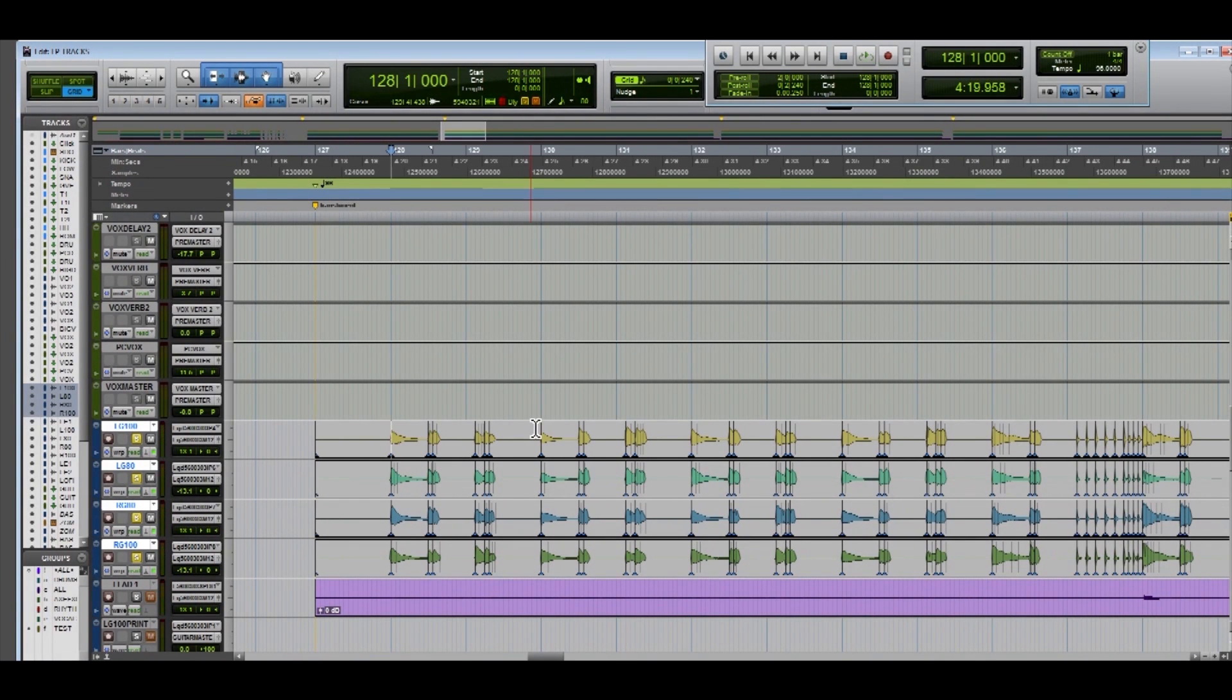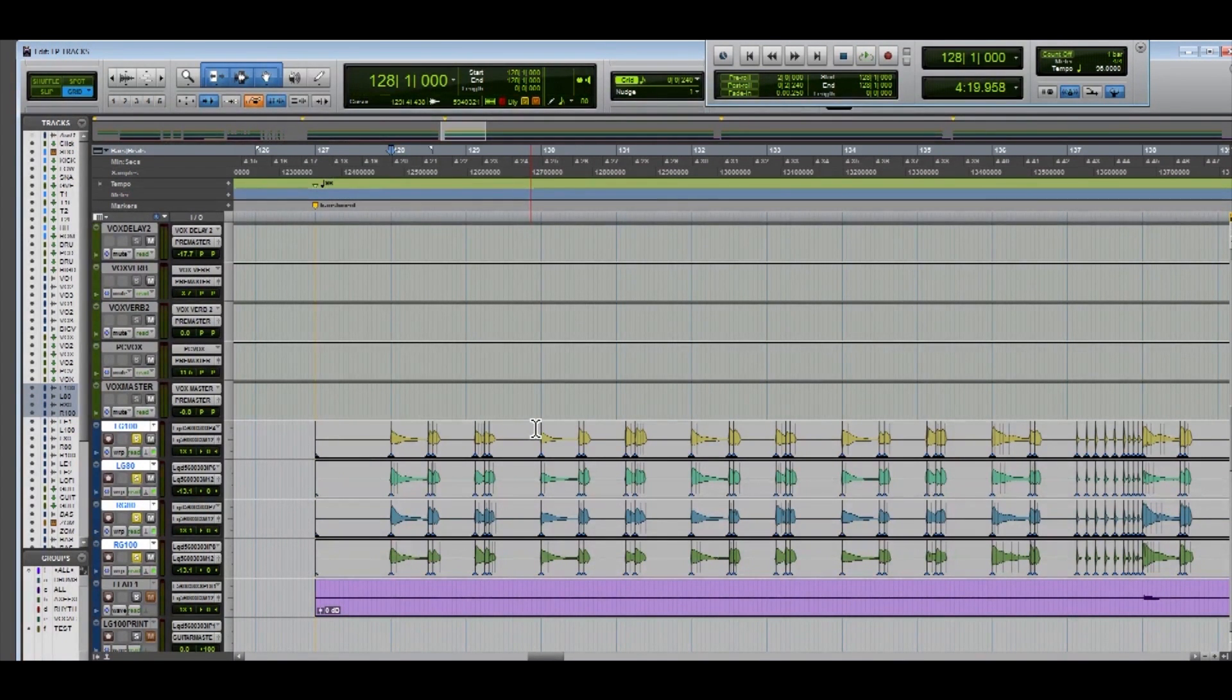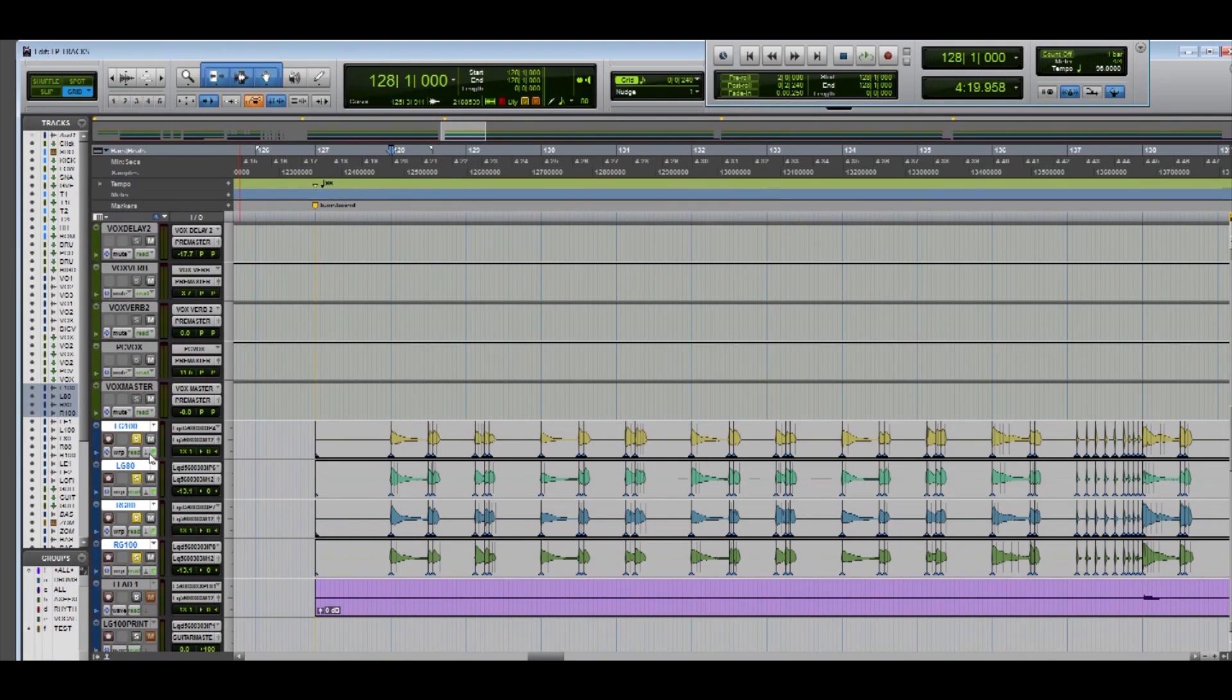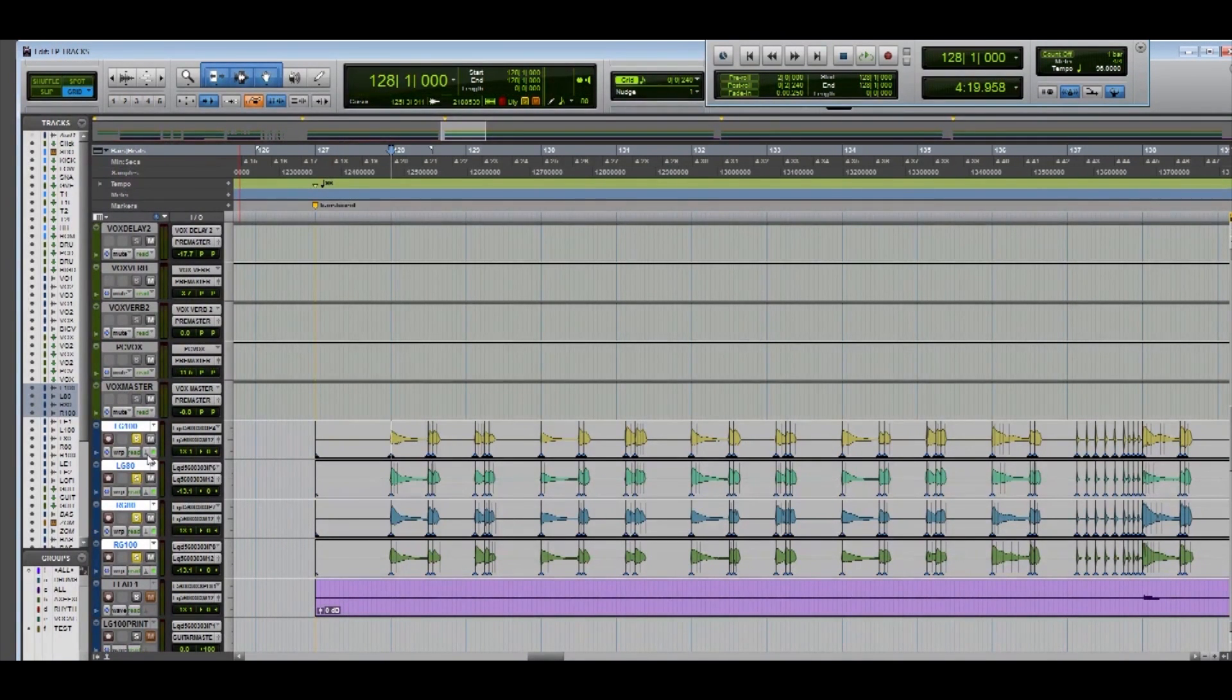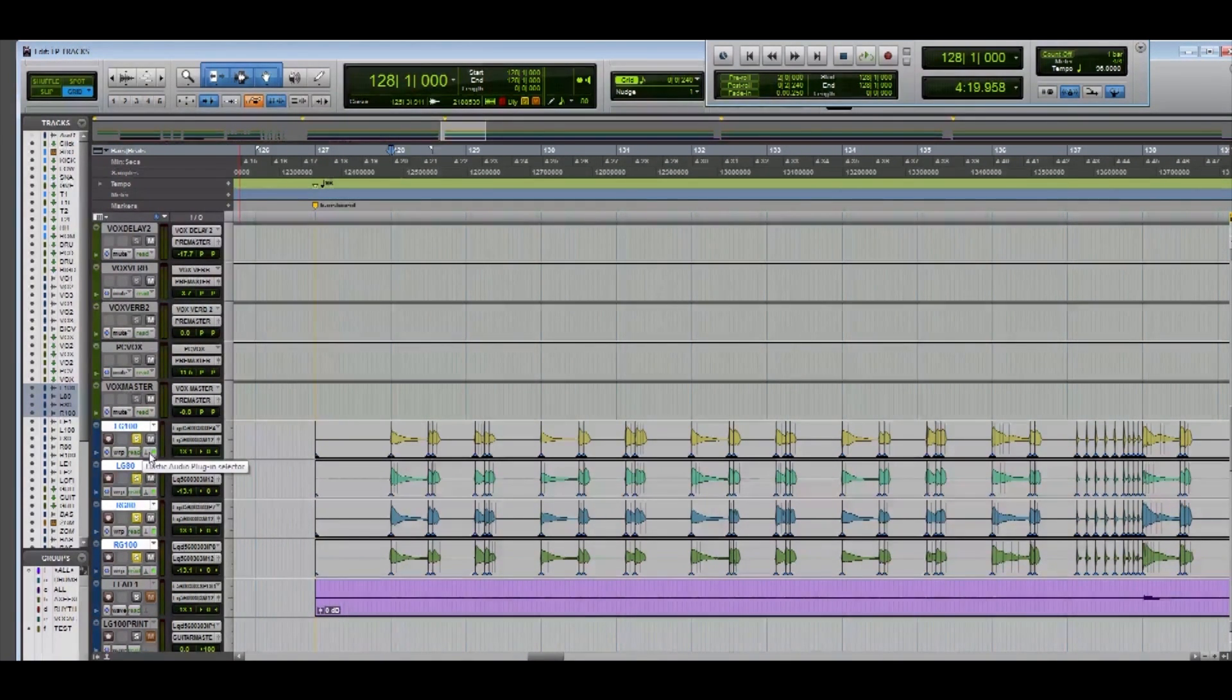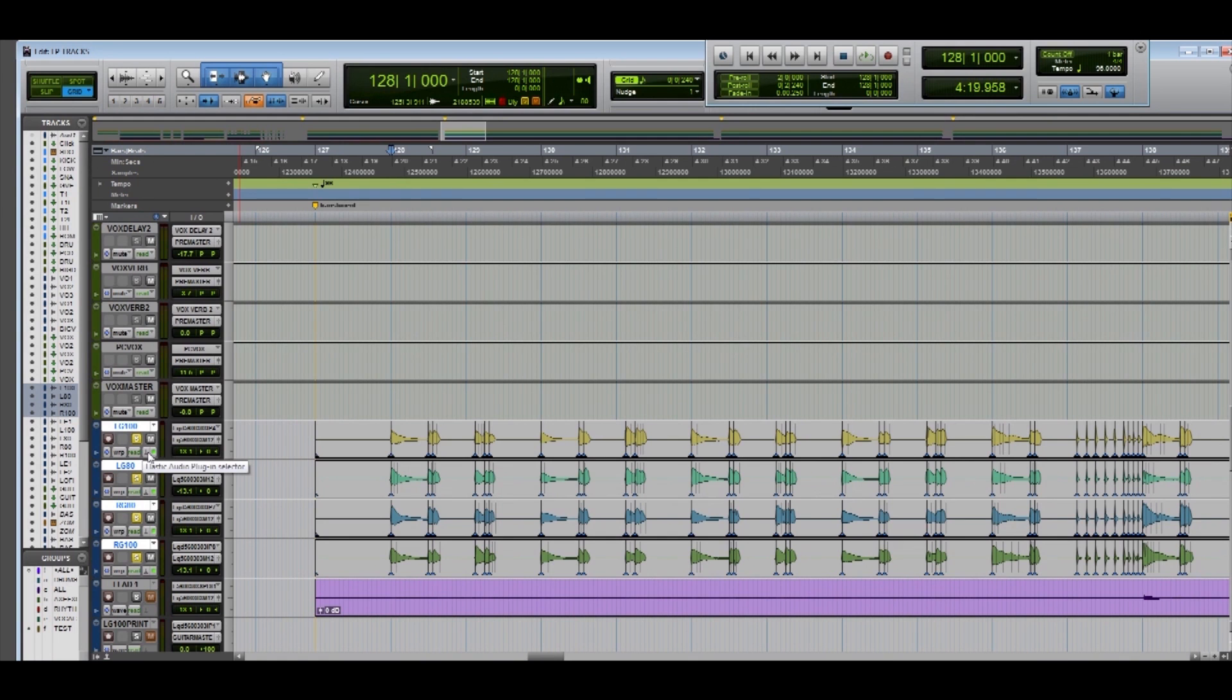Pretty good. Now these tracks are ready to be reamped or have an amp sim plug-in thrown on them. Last thing you want to do is just turn off the elastic audio on all the tracks that you're working on. This will help your computer to work more smoothly and not run into any sort of crashing by having a ton of tracks with elastic audio on them.